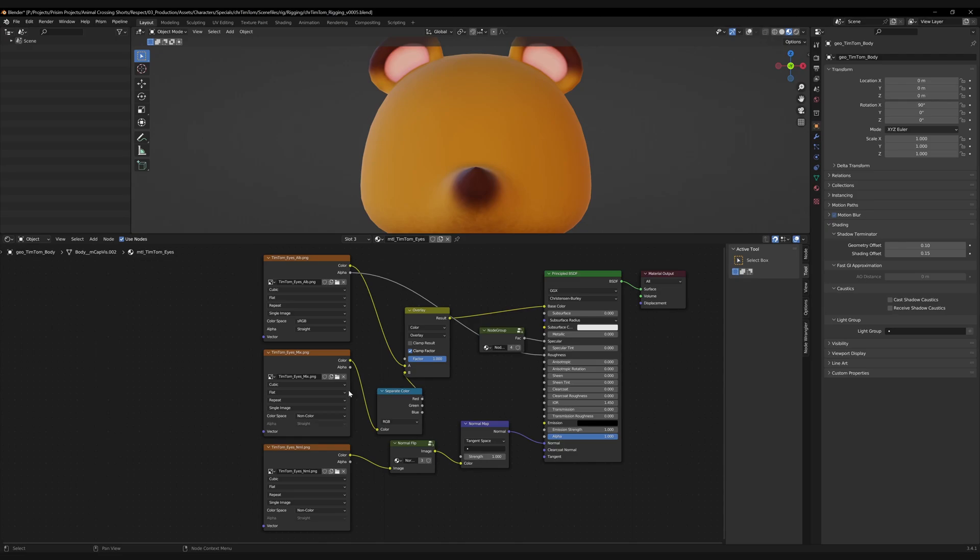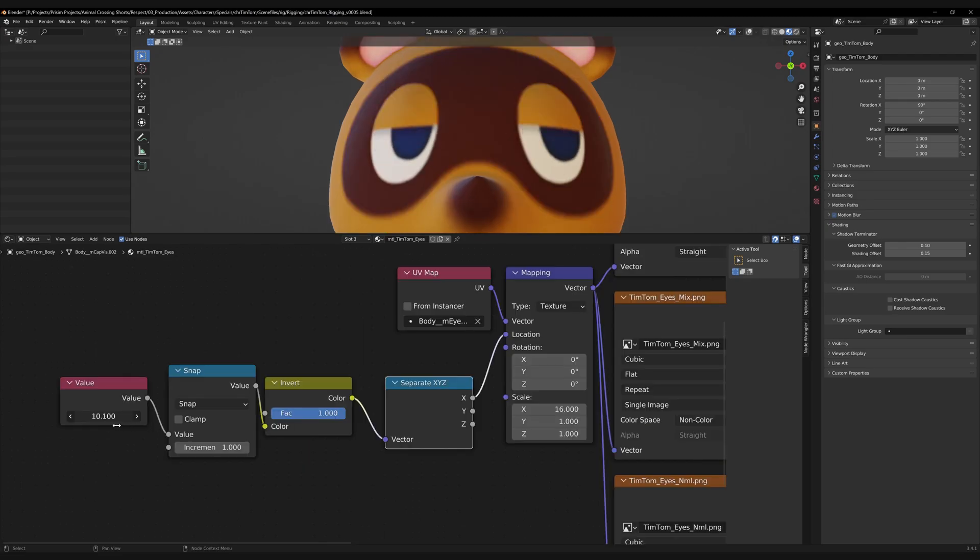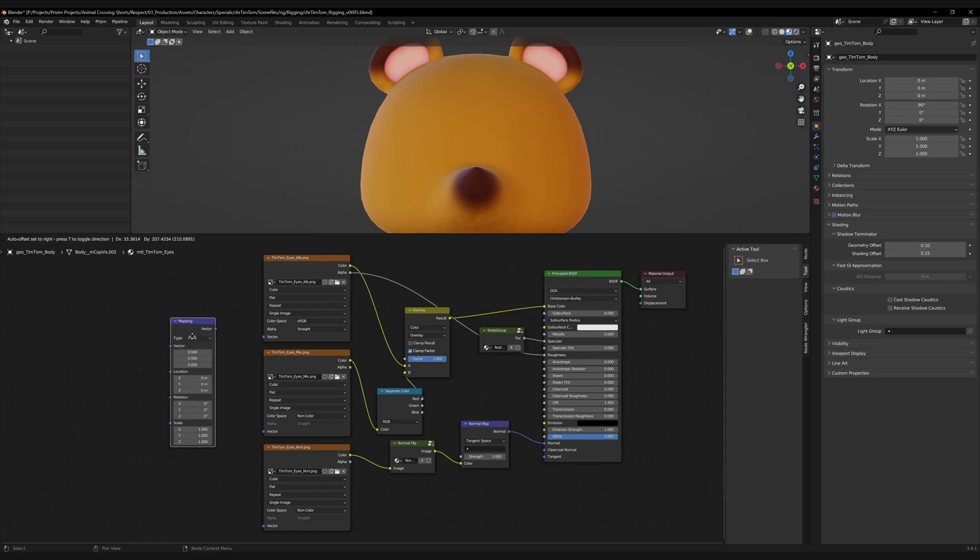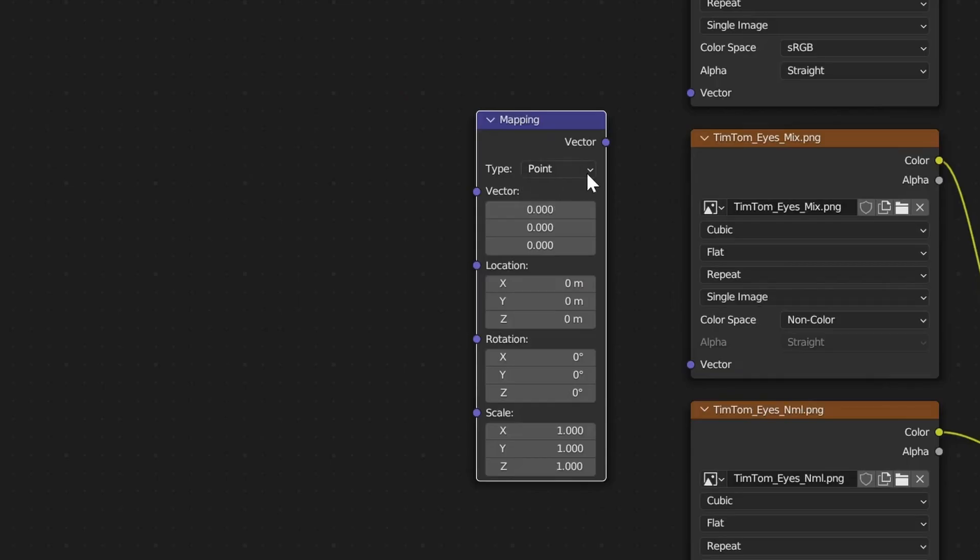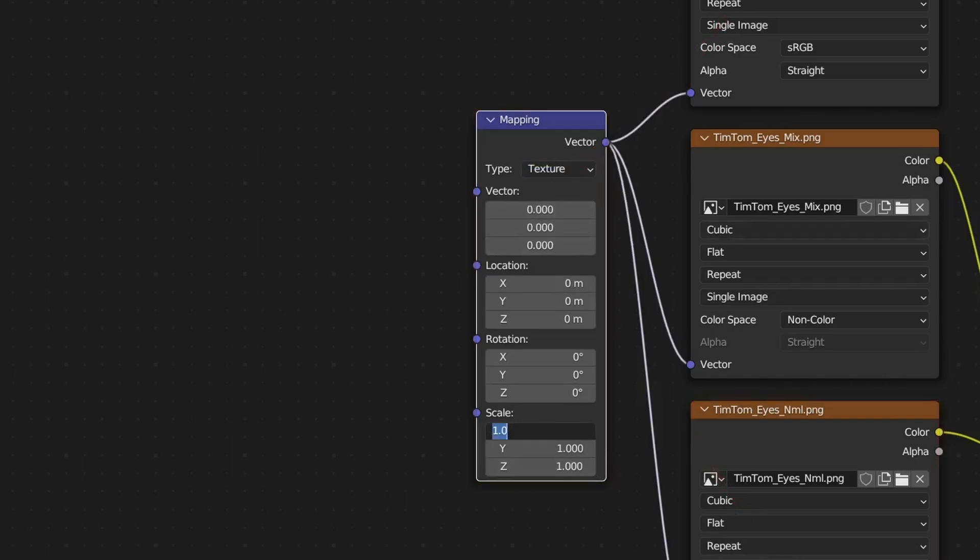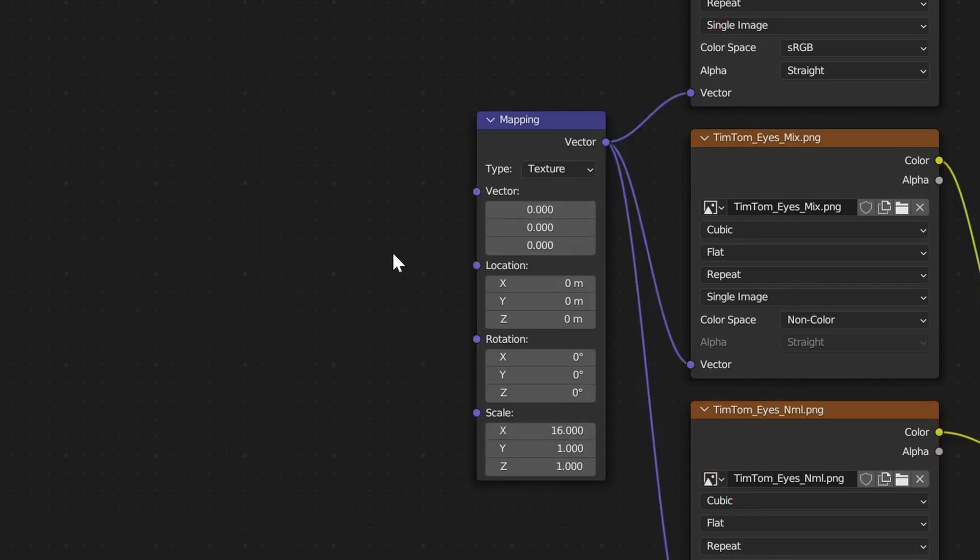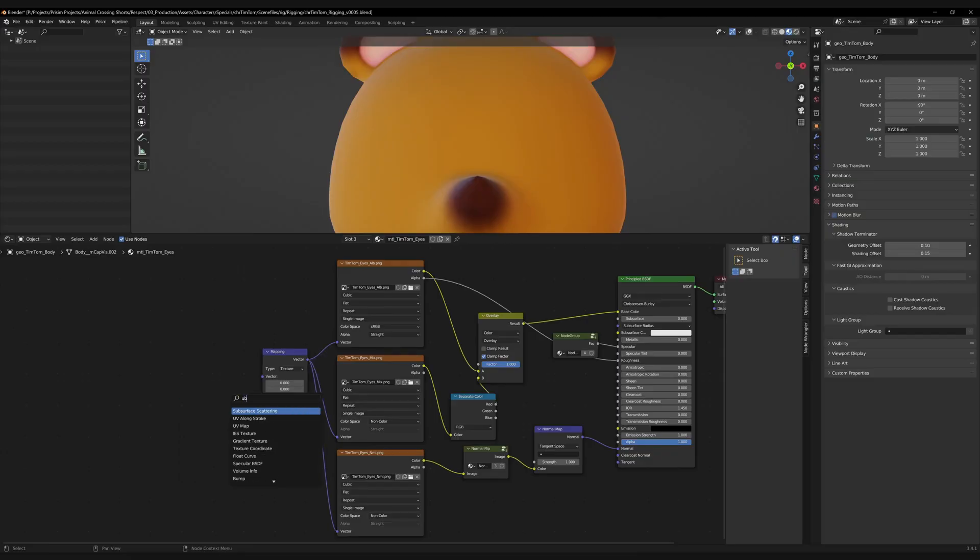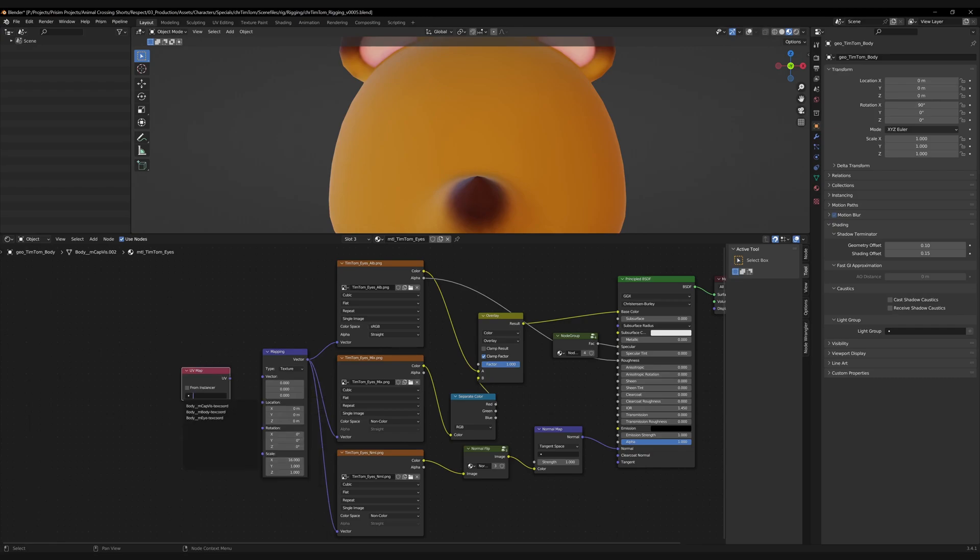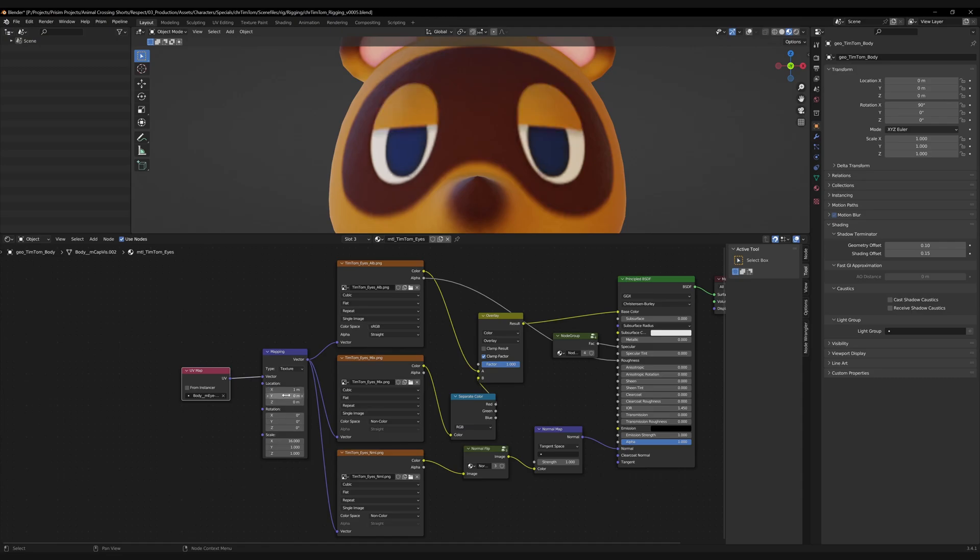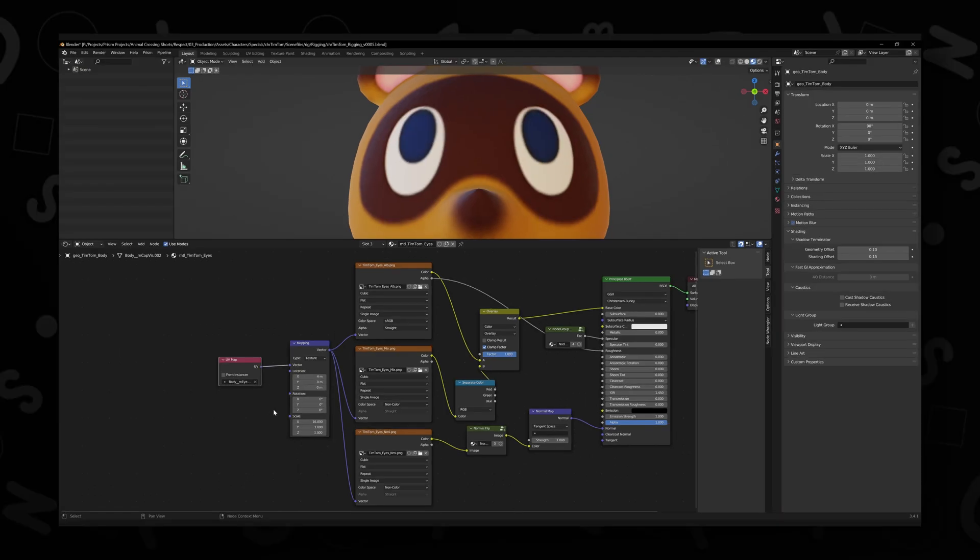We're going to start by adding in a mapping node. Be sure to change the type here from point to texture, and then we're going to change x here on the scale to essentially the number of textures that we have within our file. In our case, it's 16. Connect this to our texture, as well as add a UV map node to tell it where to go. And this is pretty much all you really need to get it working. You can just add in whole values into this x location here, and it'll shift its UVs down the line.